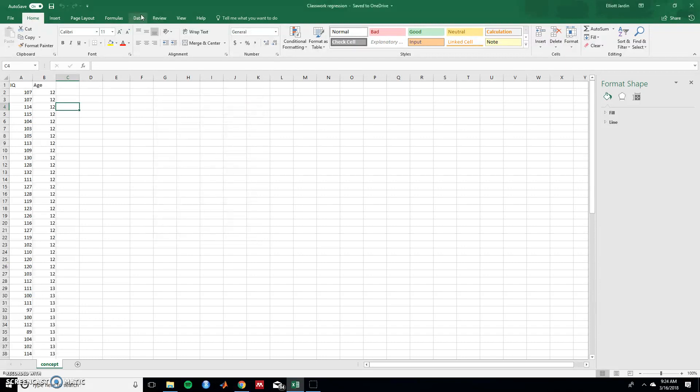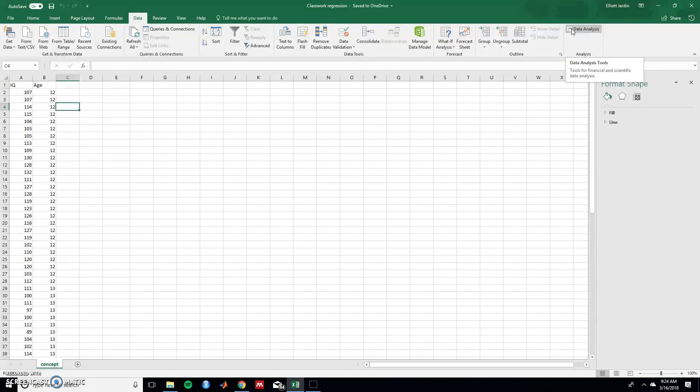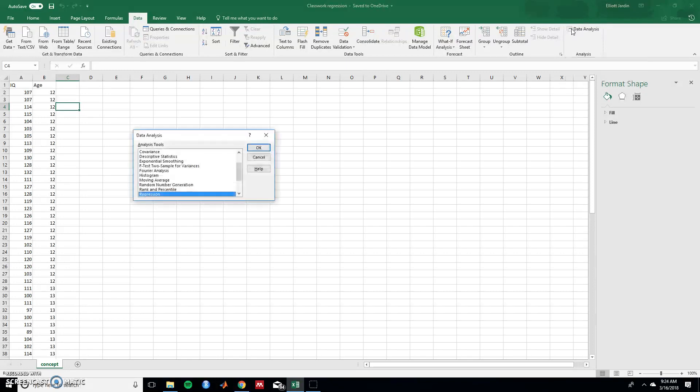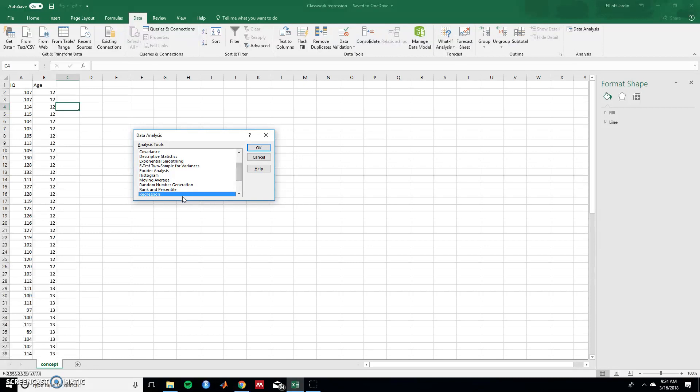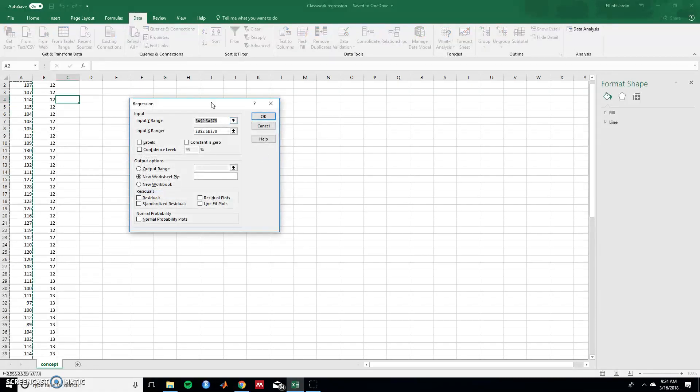So in doing that it gives us this new option over here called data analysis on the data tab. So once you're on the data tab, click on data analysis tools and this will pop up. Find the regression option because that's what we'll be using today and hit OK.